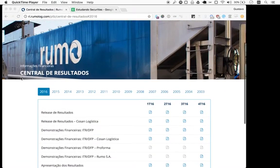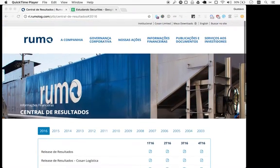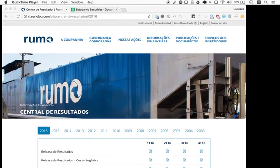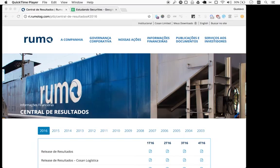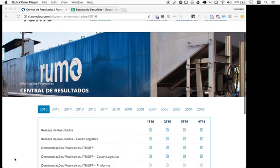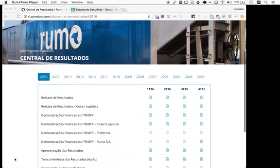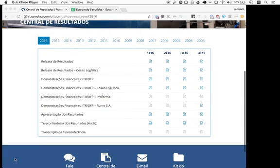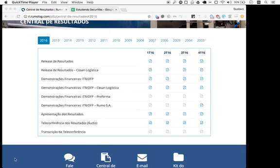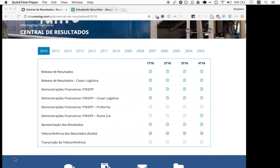Welcome to Naive Investor, my name is Gustavo Sayani. Today's March 1st, 2017, and this is our episode number 96. Today we're looking at a company called Rumo Logística, a logistics company. It's not a very small one by any means.